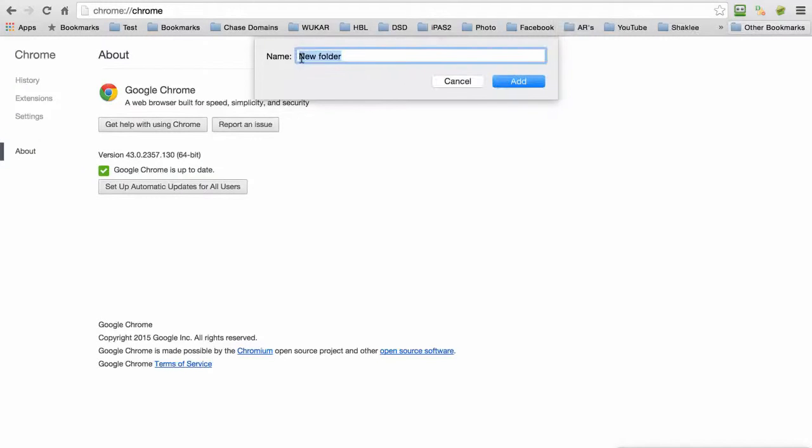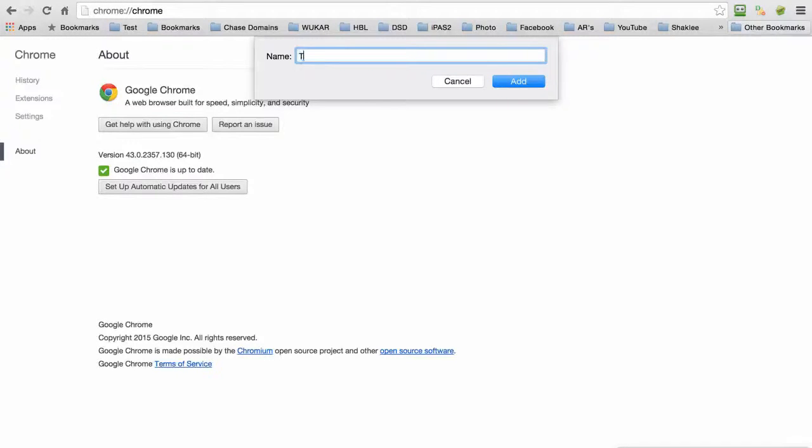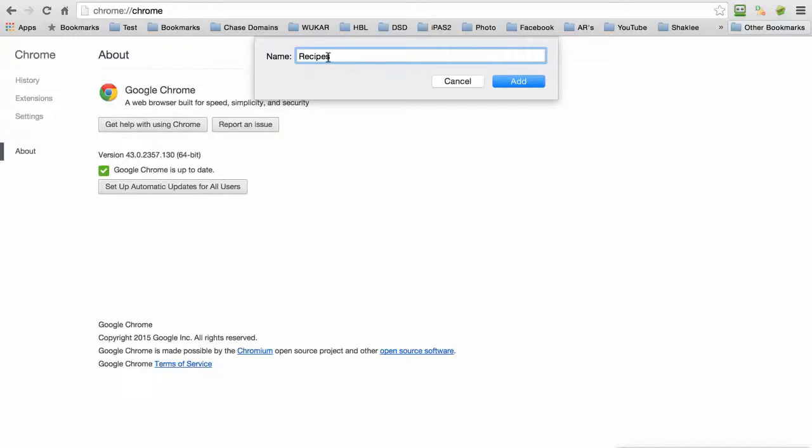Then I can change the name and I can call it Test, or maybe I have Recipes that I'm going to put in this folder. Once you get the name, go ahead and click Add.